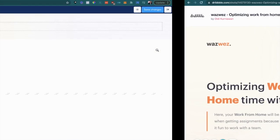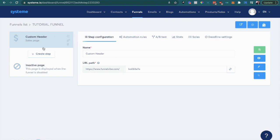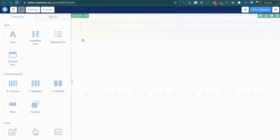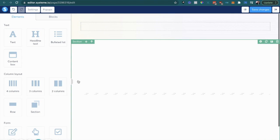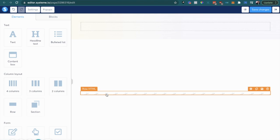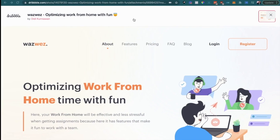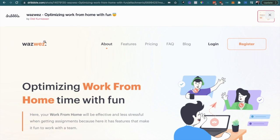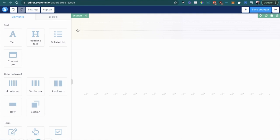I pretty much just created a sales page here, empty canvas. I added three sections here, one's black, one's white. I added a little HTML element just to change the color of the section right here to show you exactly how this would look on system.io.